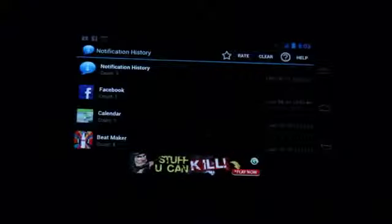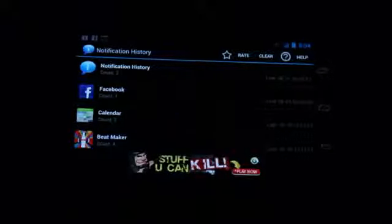So it's really handy, really simple, and if you're getting a lot of really bothersome apps spamming your notification area, it's definitely a good choice. This is Simon Sage from Android Central, and this is Notification History.